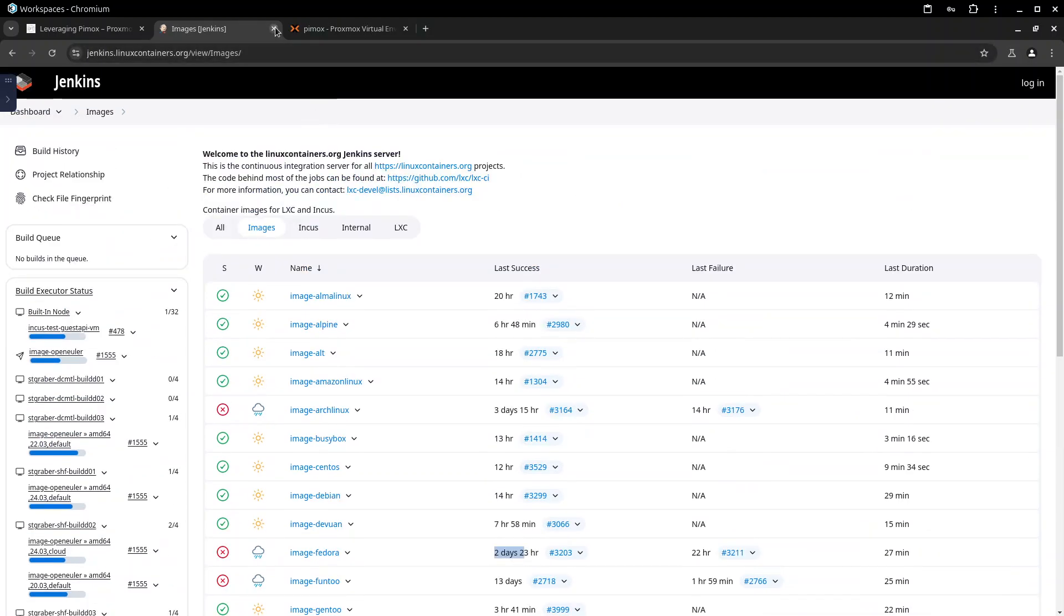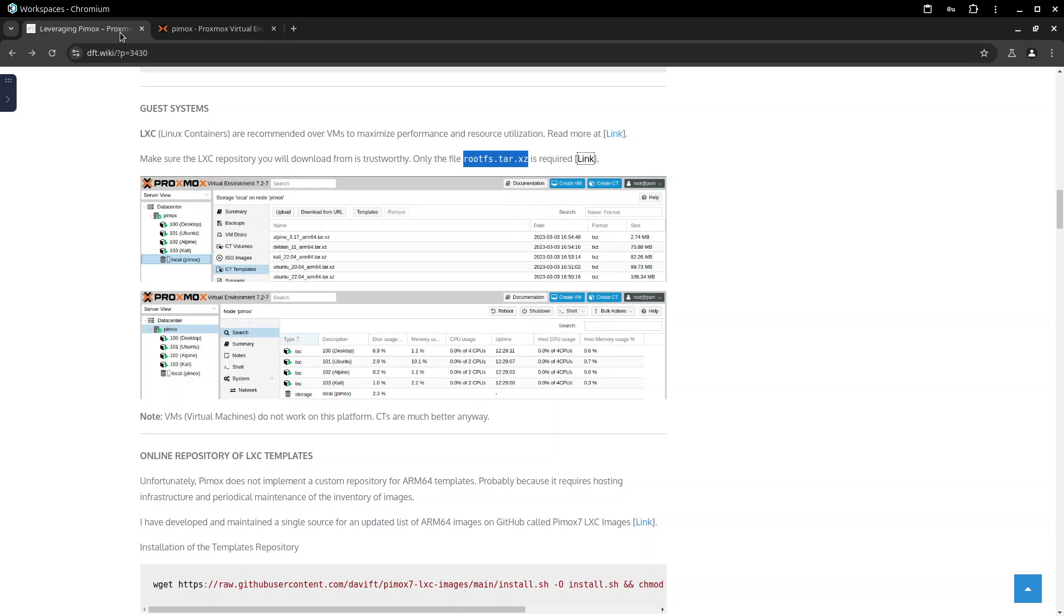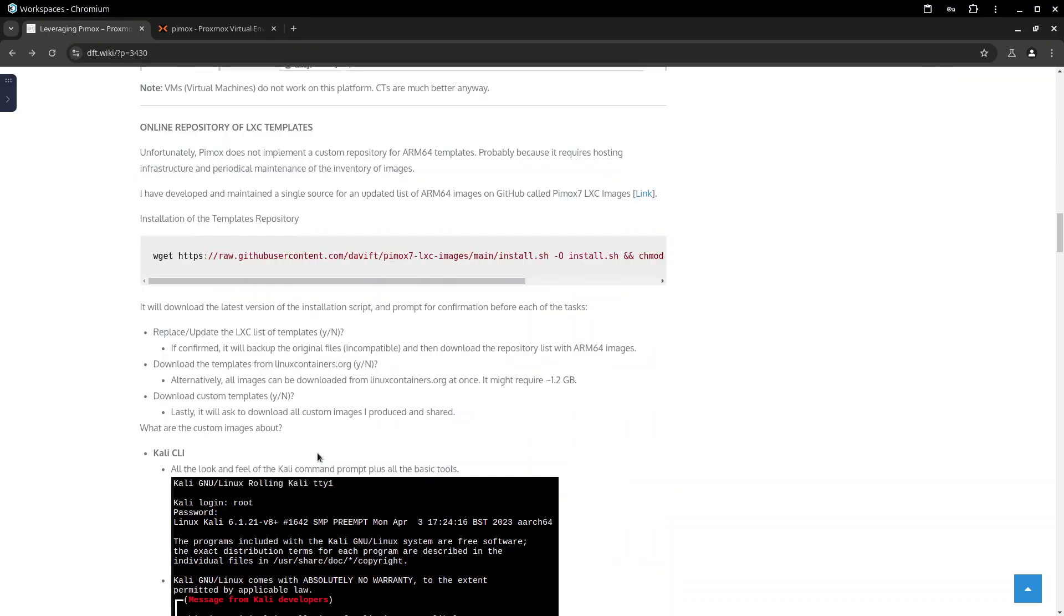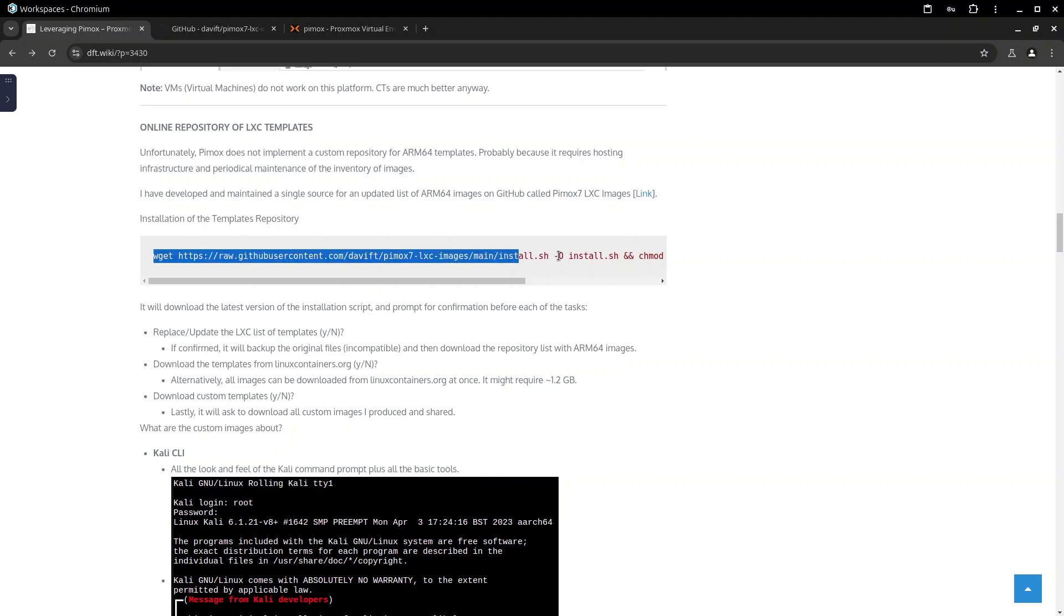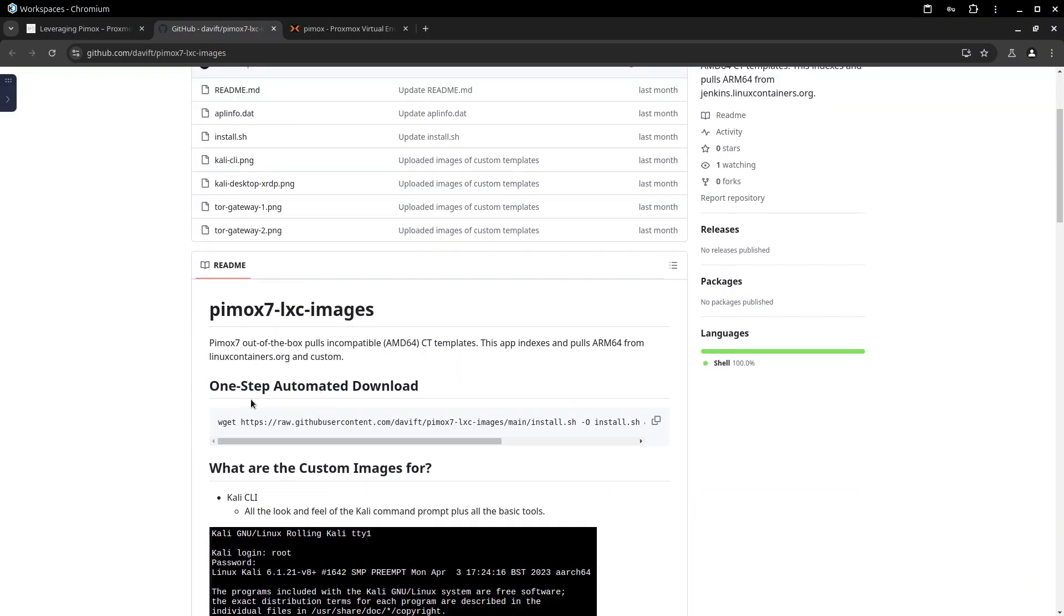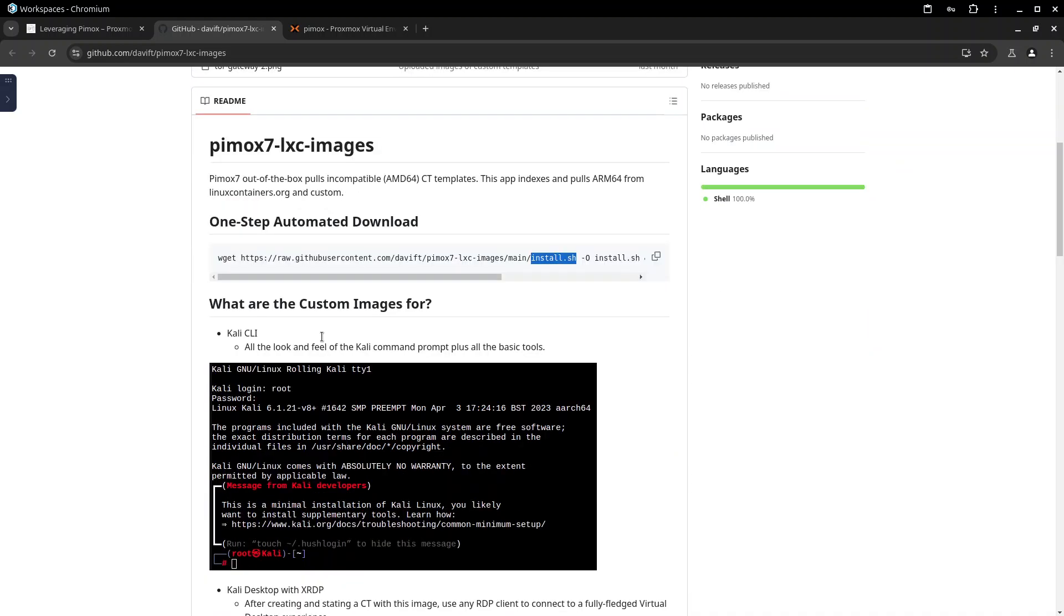And to make everyone's life easier what I contributed to the community is this. I created one online repository for lxc templates where I put some other things in there. So for example if you go in here this is a github repository, this is the command that is in here. And do your own due diligence and check what this script does before simply trusting and running anyone's script on your machine. But what you do is on the host of the pymox you get a shell.